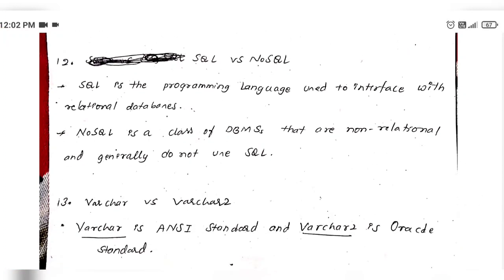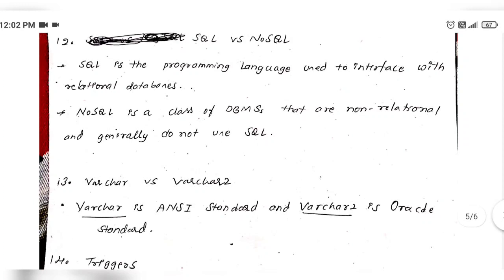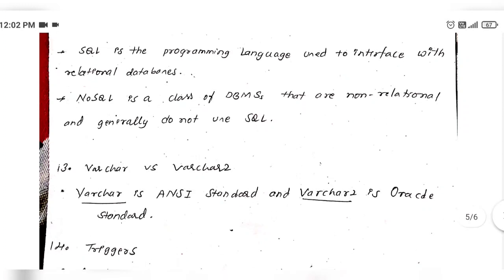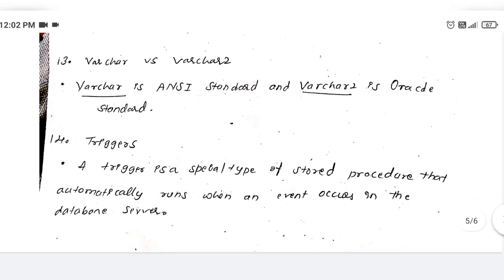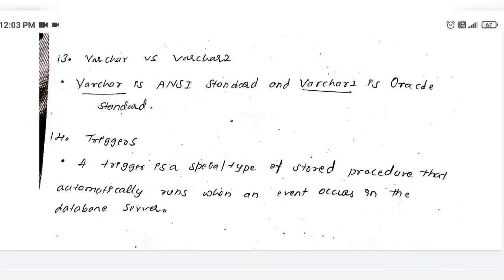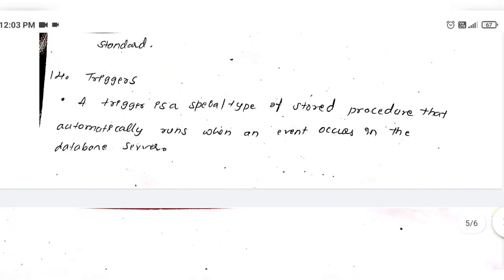SQL is a programming language used to interface with relational databases. NoSQL is a class of DBMS that is non-relational and generally does not use SQL. WHERE is the ANSI American standard, and HAVING is the Oracle standard for filtering grouped data.